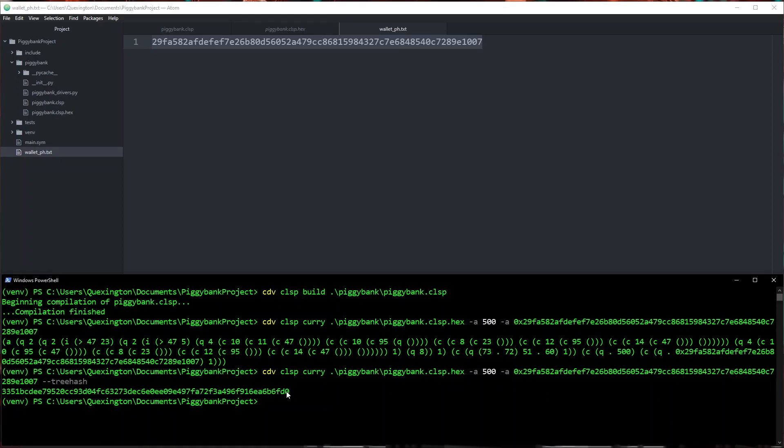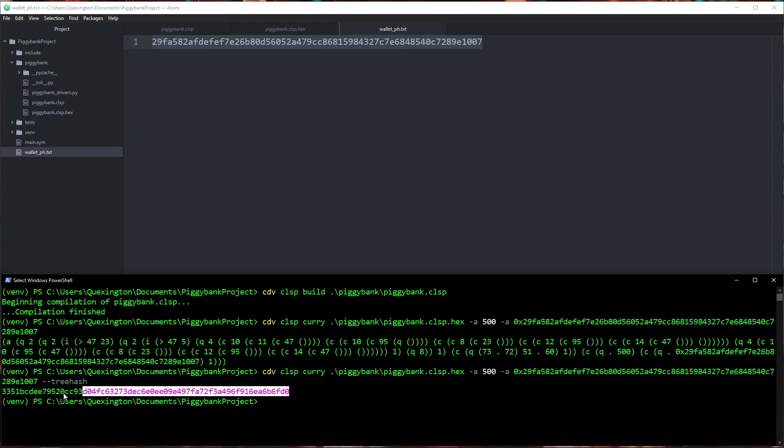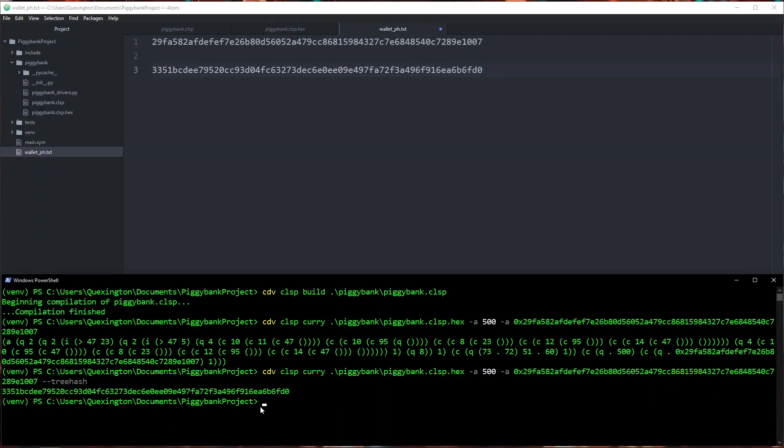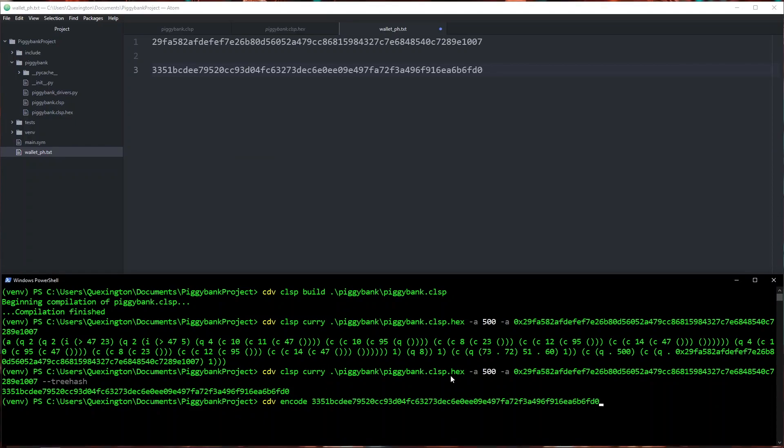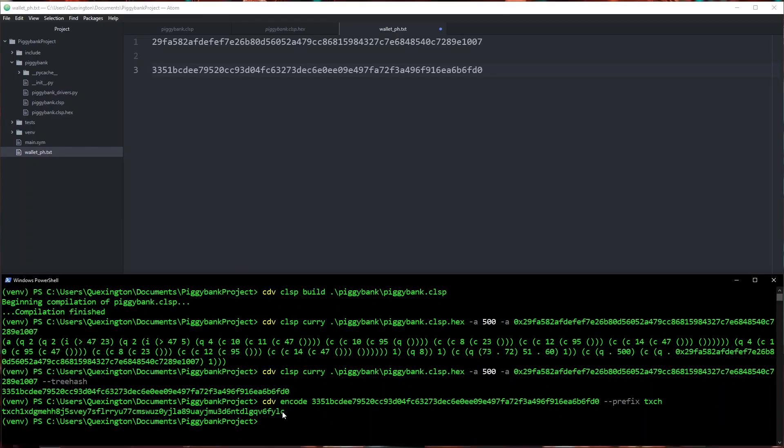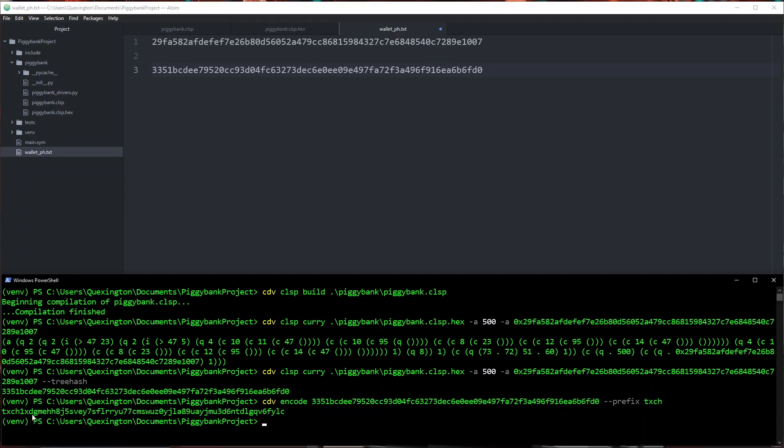Now this is technically all that we need but when we send from our wallet we don't usually use puzzle hashes we usually use human readable addresses. So I'm going to do one more command here, I'm going to copy this puzzle hash and save it for later and I'm going to do cdv encode and I'm going to specify the puzzle hash that we just created and for the prefix I'm going to use txch because we're going to be deploying this on testnet. As you can see it has generated an address for us so I'm going to go ahead and copy this and save it as well.